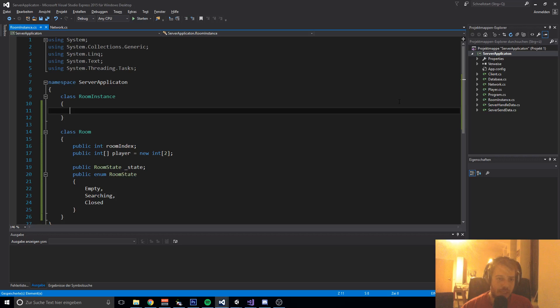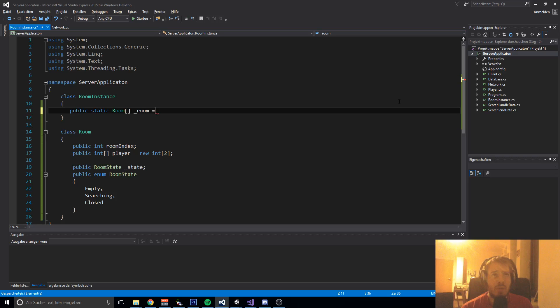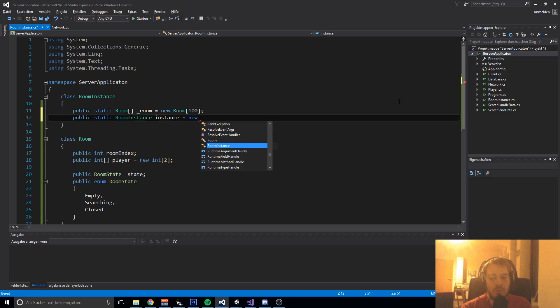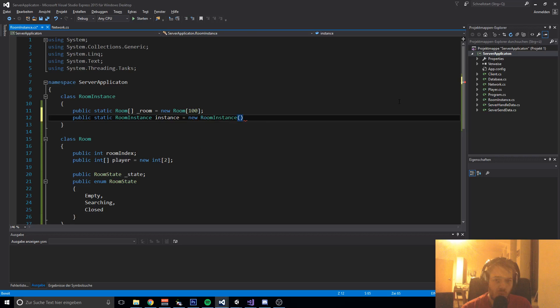Now in our RoomInstance class we are creating a public static Room array called rooms, and we create 100 instances of it so we have 100 open rooms that players can join and play against each other. After that we create a public static RoomInstance called instance, equals new RoomInstance, to access this class from other classes.